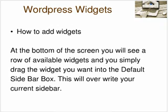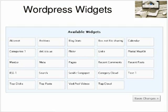Now remember when you start adding widgets it will overwrite your current sidebar. So you can now customise the sidebar very easily with your widgets. These are some of the available widgets in the public WordPress site, and if you have it loaded on your own domain you can add your own widgets by uploading them into your plugins folder.